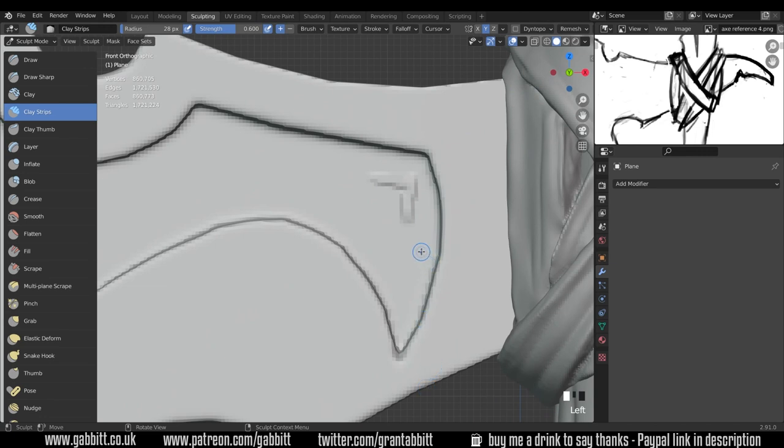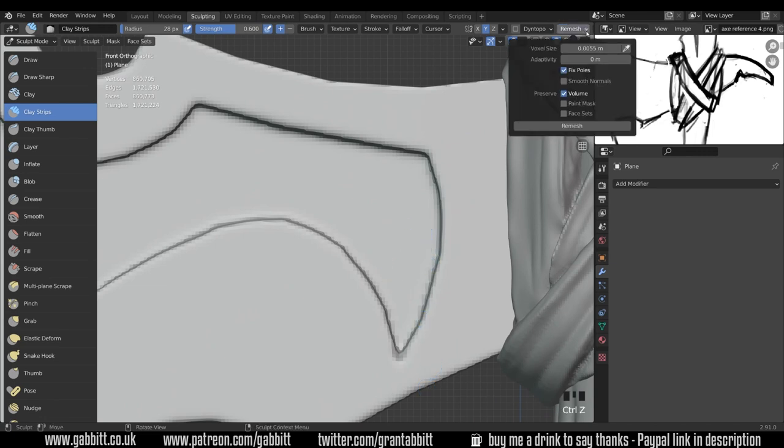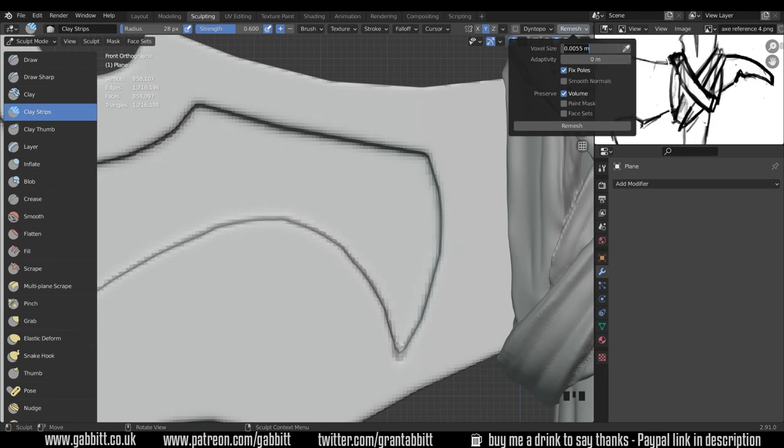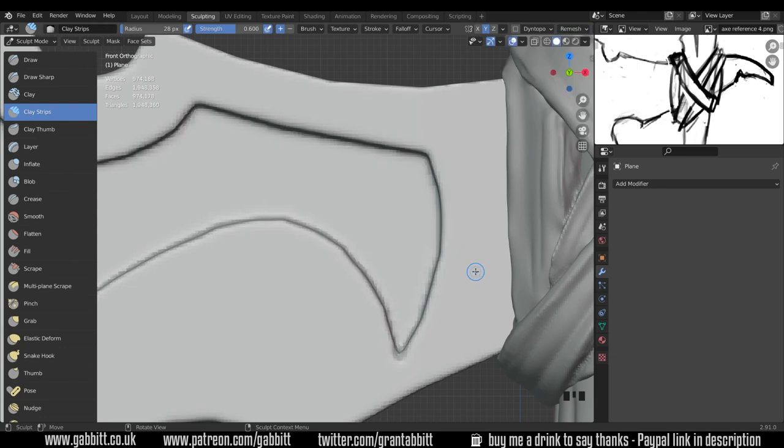So the first problem we come up against is we need more detail in the mesh. So let's undo that. Let's look at our remesh options. We're at .005 at the moment so we probably want to go to about .004. Obviously this is different for your model and how low you can go will depend on your computing power. So I'll do a remesh there and you can instantly see the detail that we're left with.